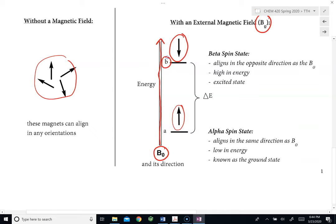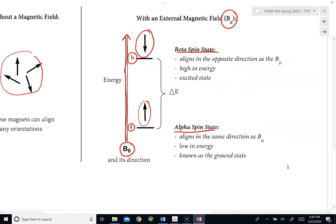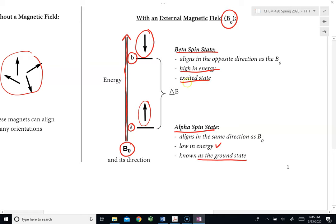We call this the beta spin state. The alpha spin state is whenever the hydrogen is pointing in the same direction as the external magnetic field, and the beta spin state is when the hydrogen is pointing in the opposite direction. The alpha spin state is actually lower in energy, because it does not require much energy to be in the same direction as the external magnetic field. The beta spin state, however, is higher in energy, and we normally refer to this as the excited state. The alpha spin state is also referred to as the ground state.